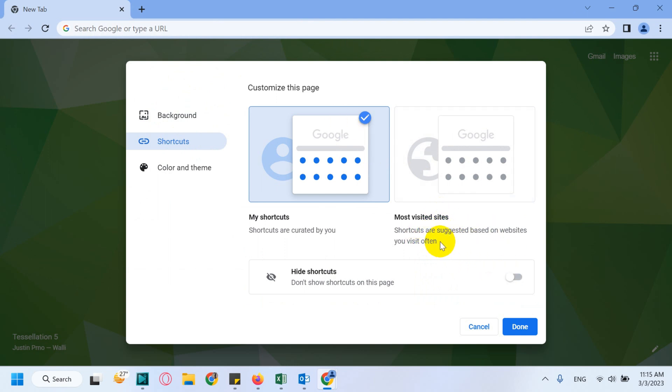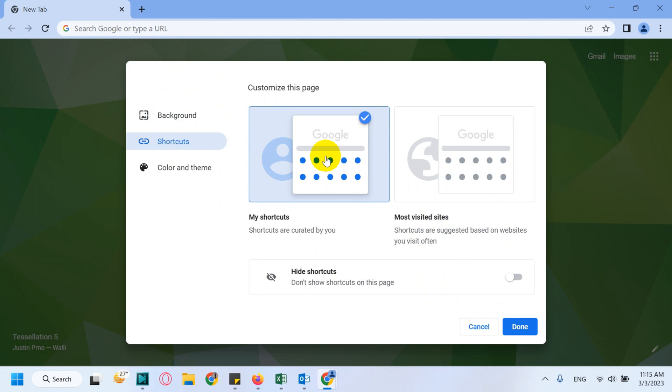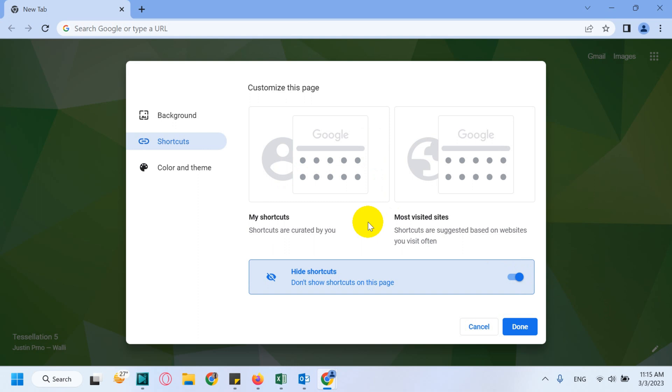By default, shortcuts are suggested based on websites which you visit. If you want, you can choose this one. You can also customize using My Shortcuts which you can create, or you can hide the shortcuts if you don't want to see any.